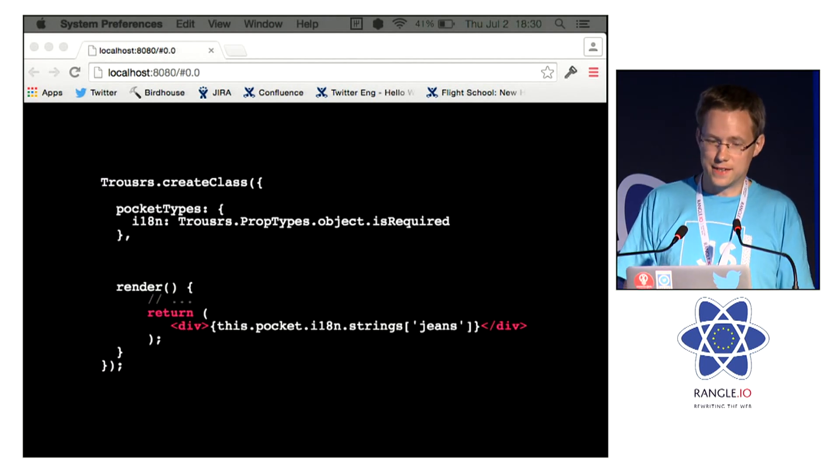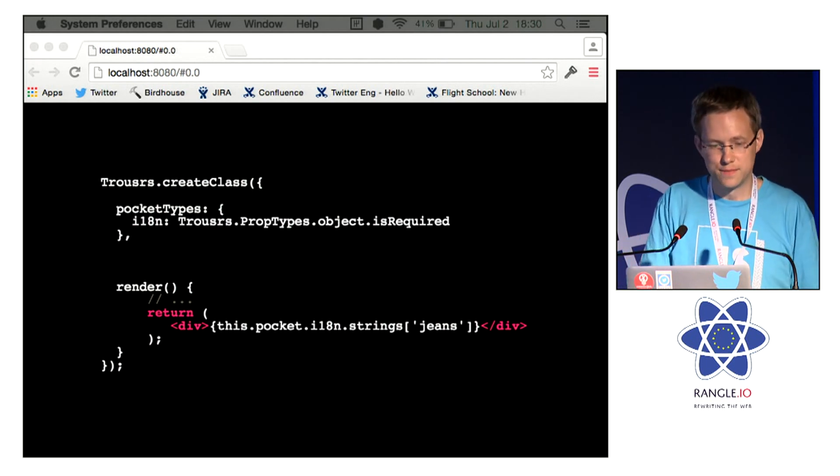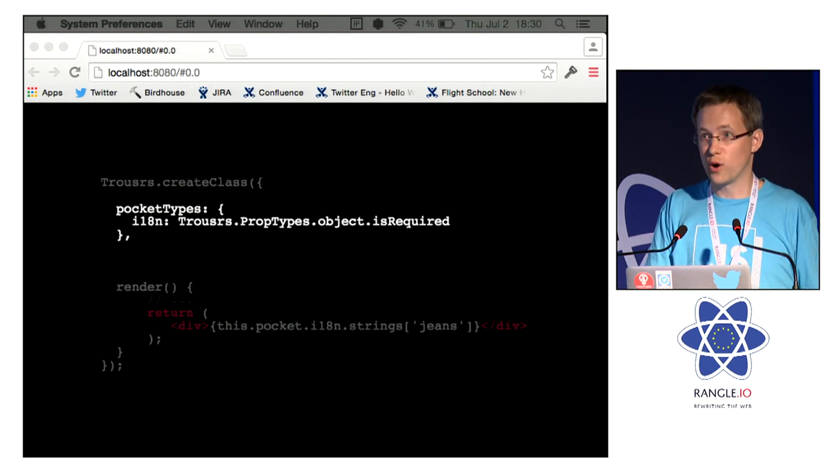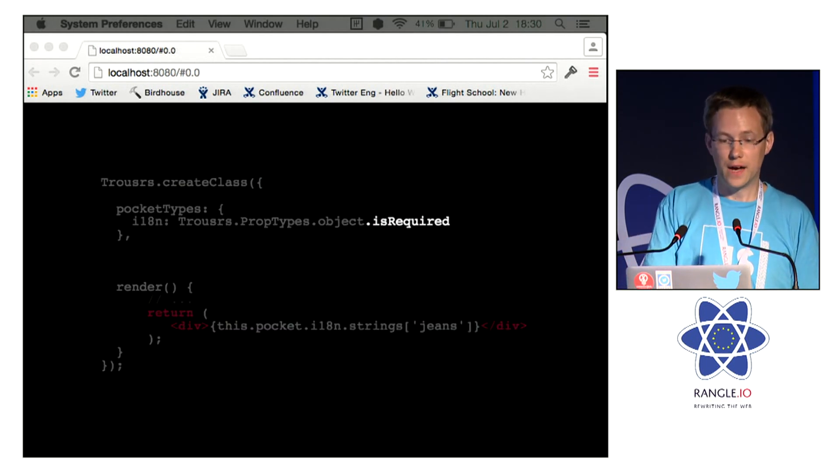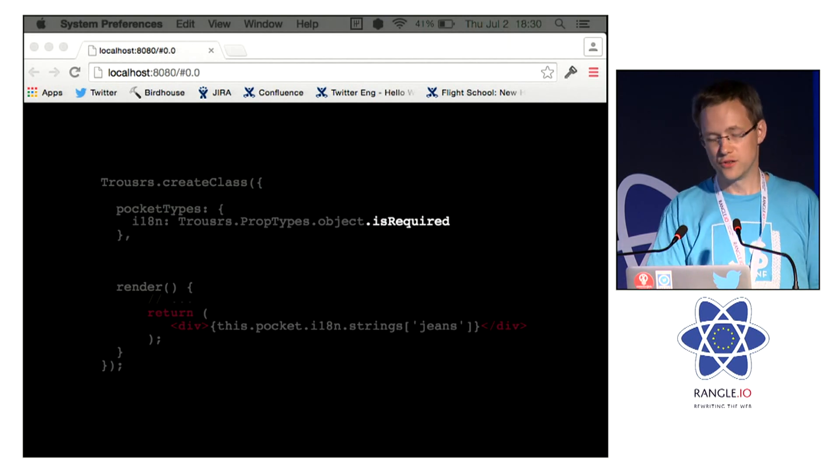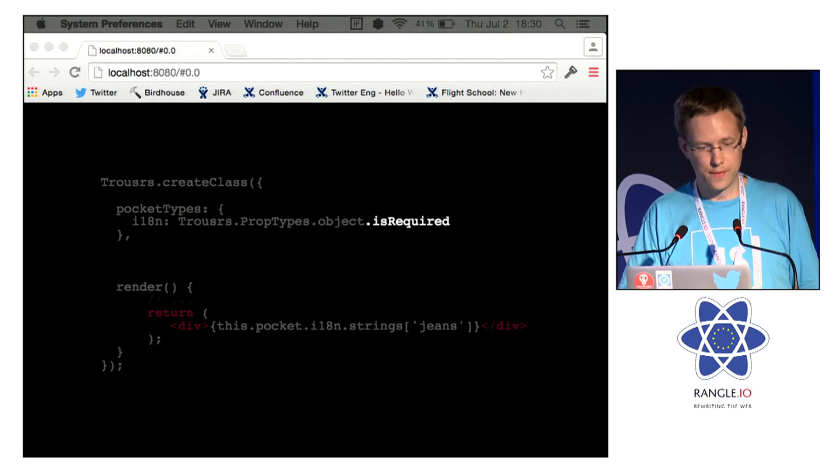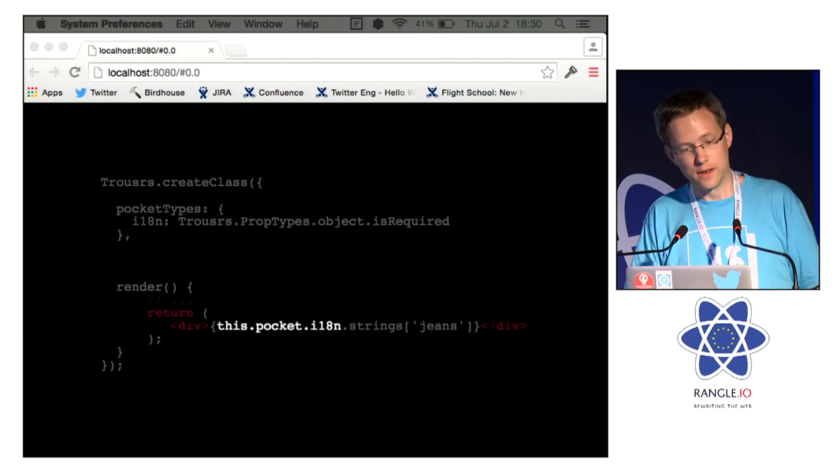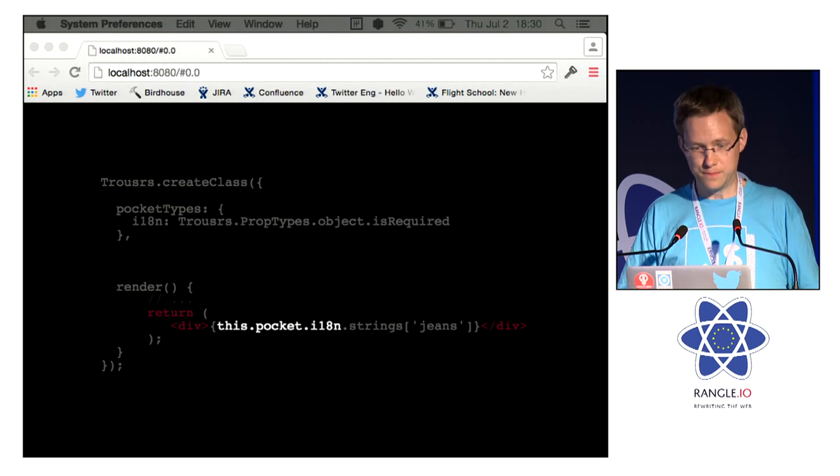To access details from the pocket, you define pocketTypes, and that is required. Make sure that you get a warning if it's not there. And to access it, you can just use this.pocket.